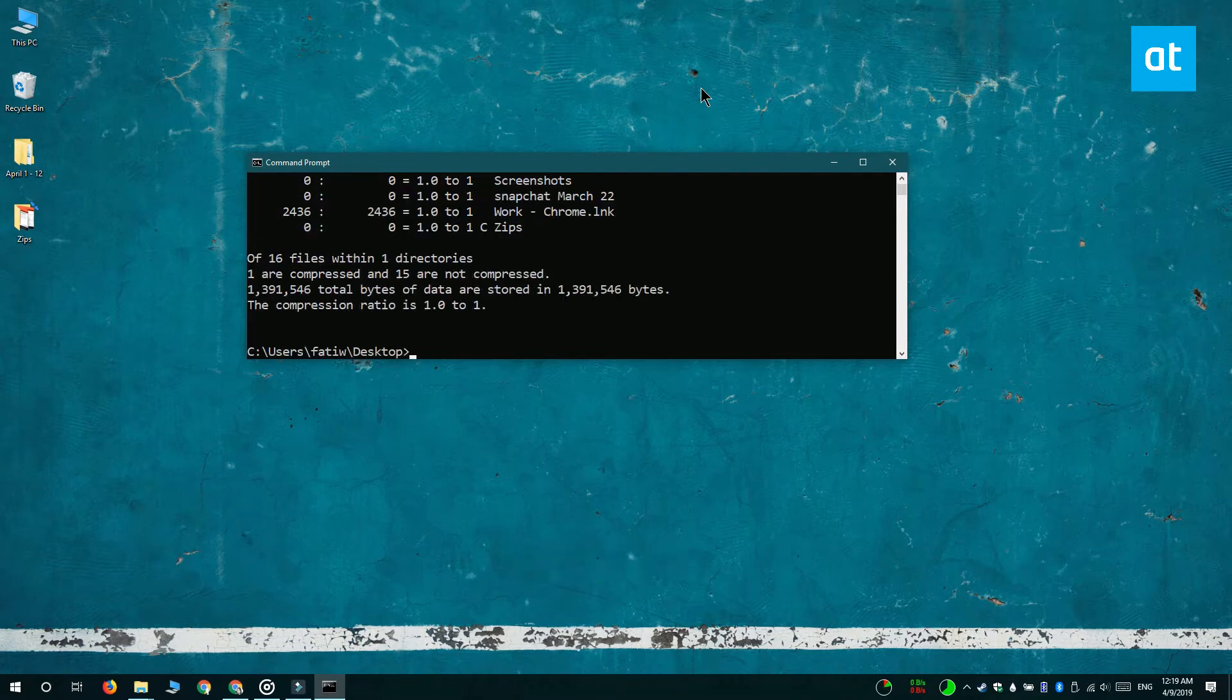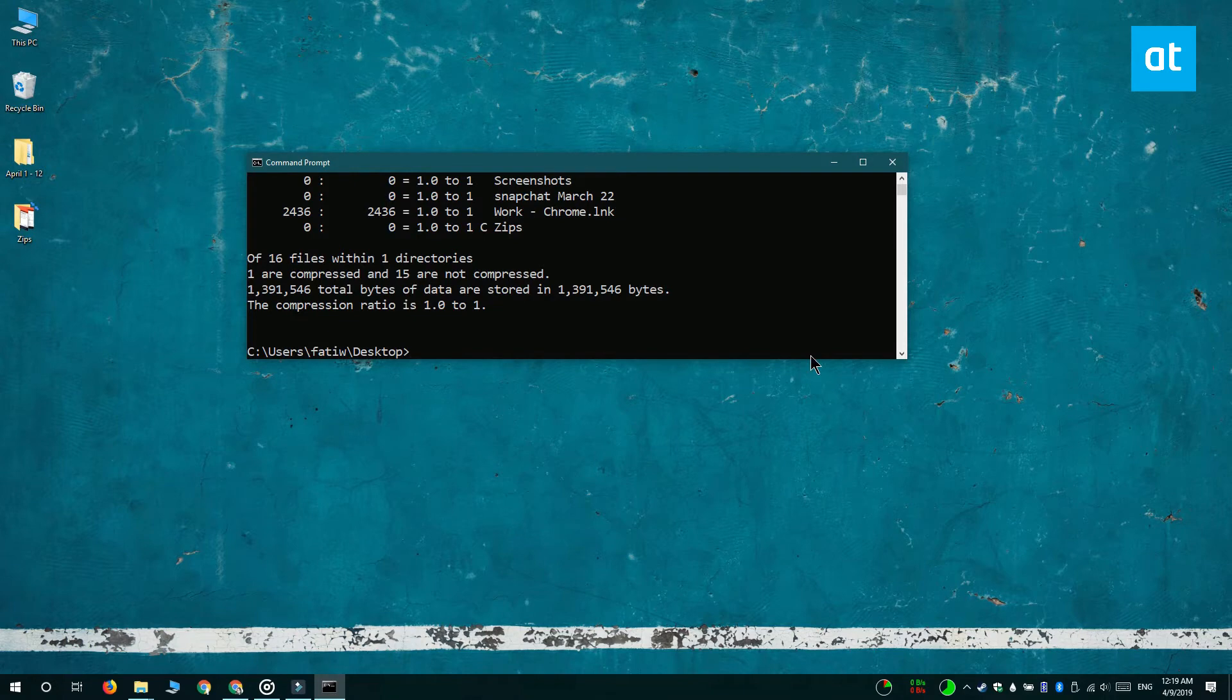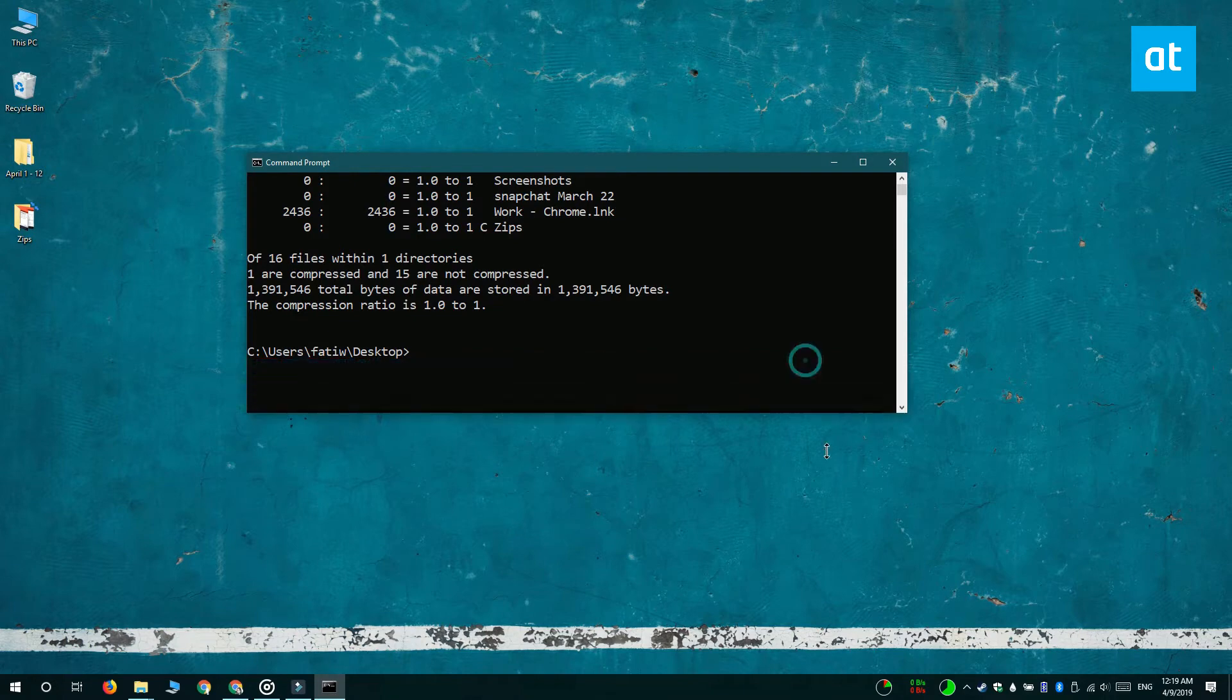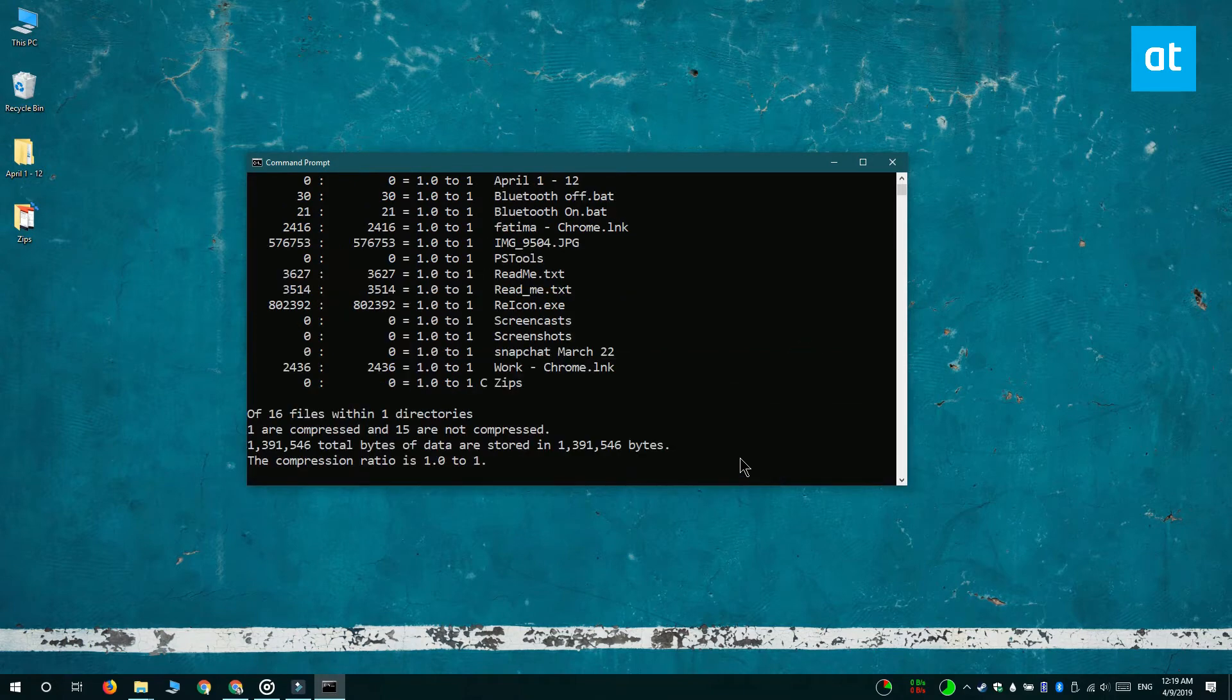And all the files or folders that have this C before their name show that they are compressed files or folders.